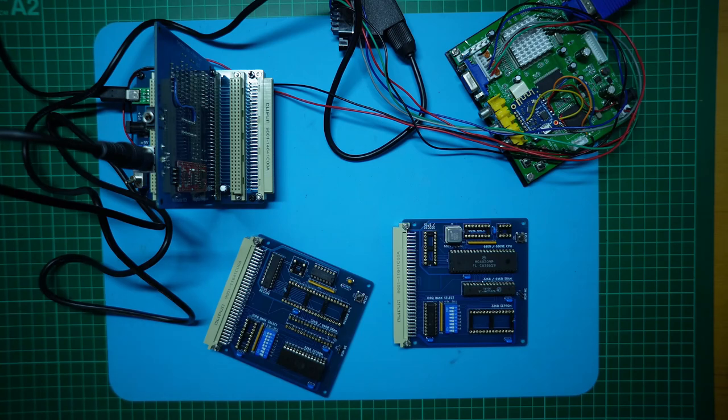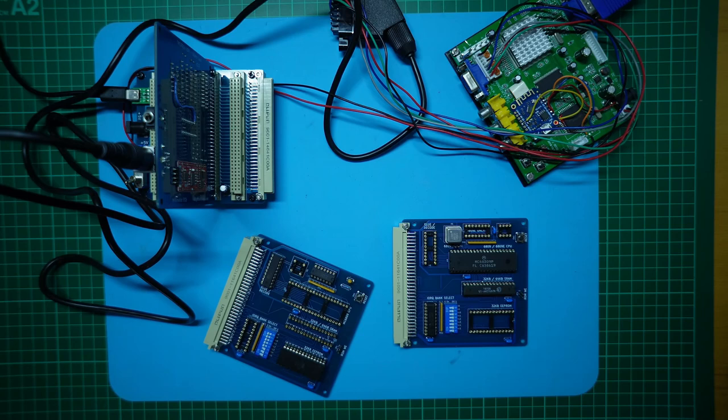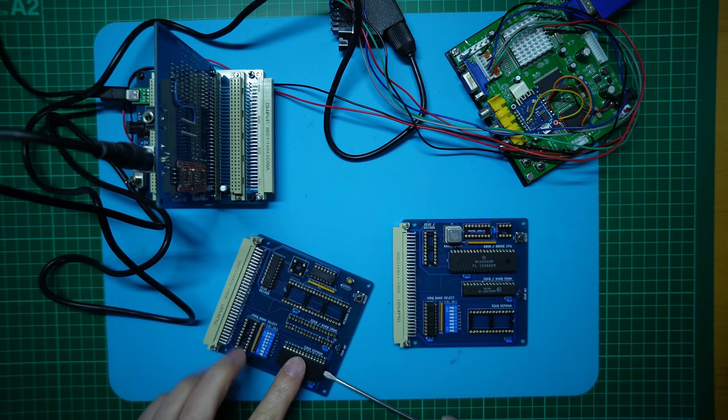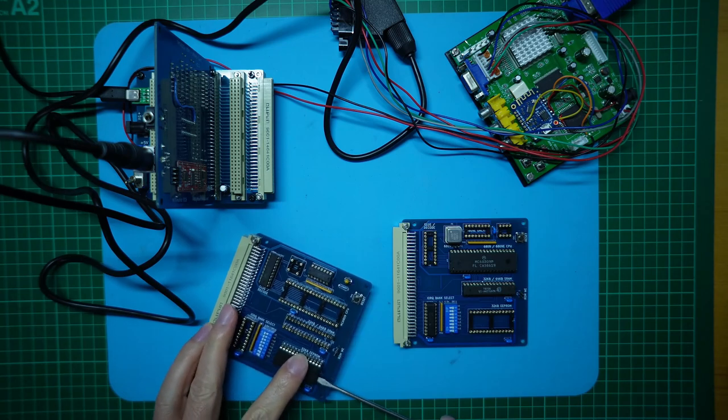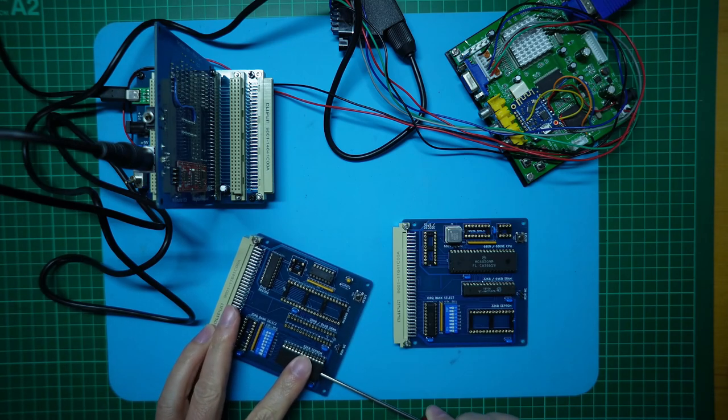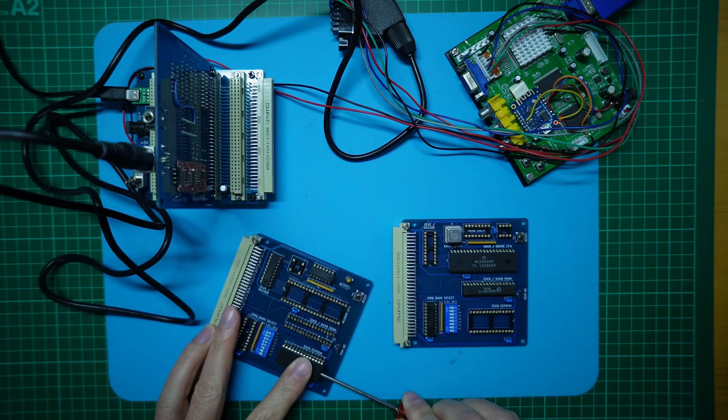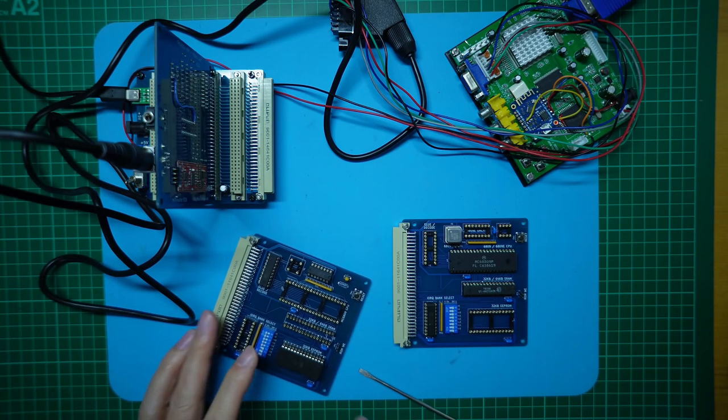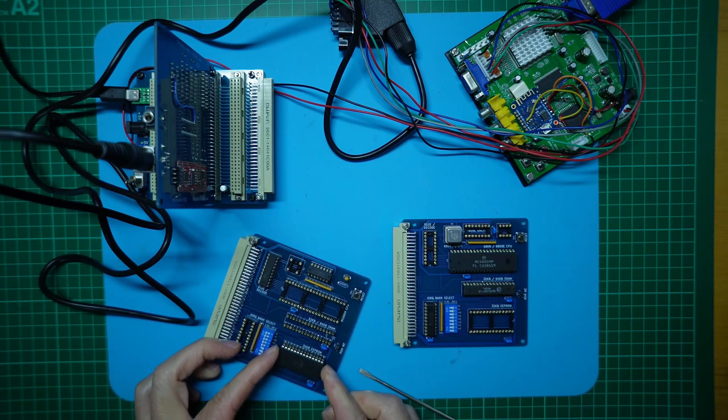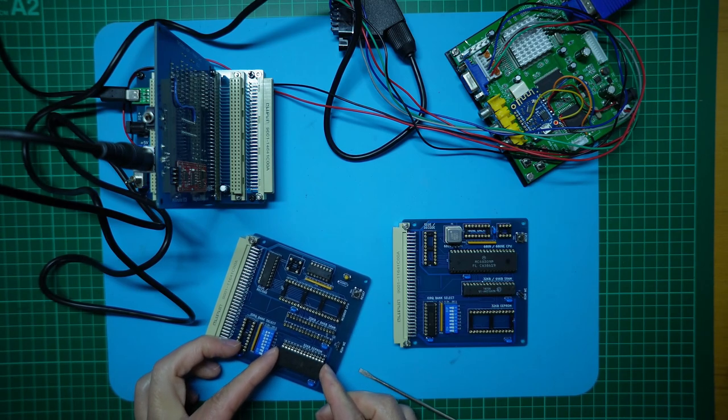I'll leave the clock generator chip uninstalled for now, as we're first testing the new version 2 board with the same original internal clock 6809 CPU that we used in the earlier CPU card. Finally, I'll also move across the programmed PLD and ROM chips that we had previously used for configuring and testing the earlier CPU card.